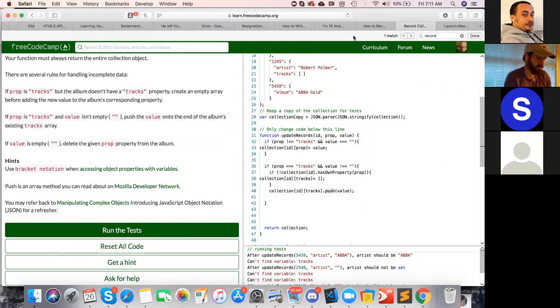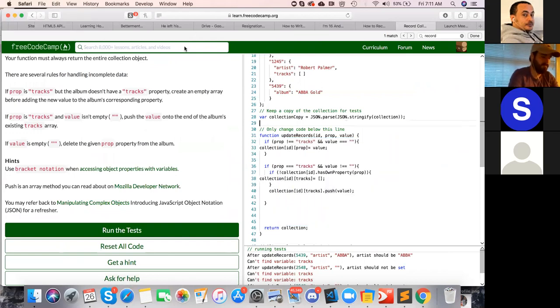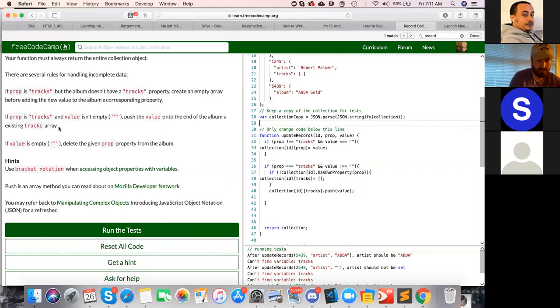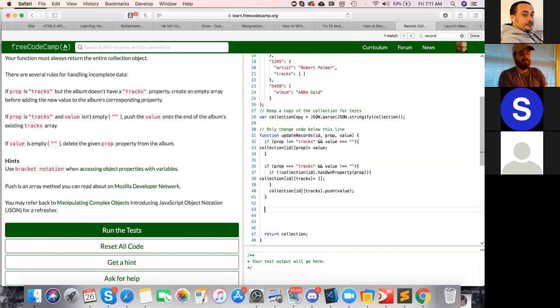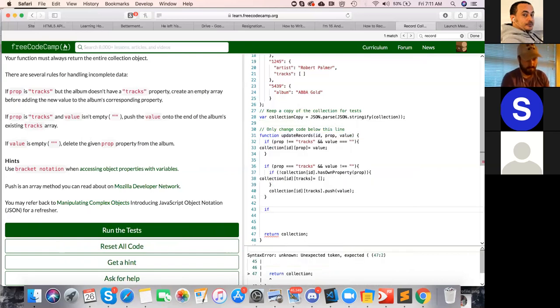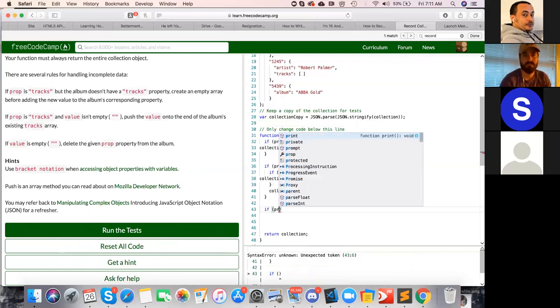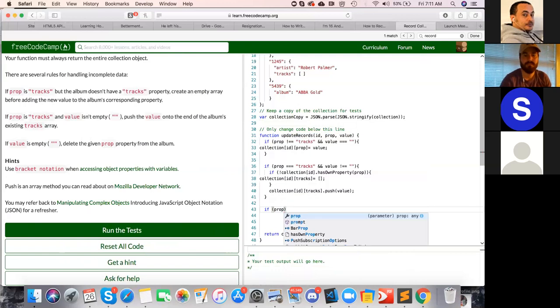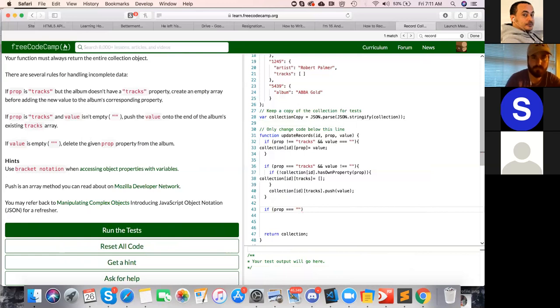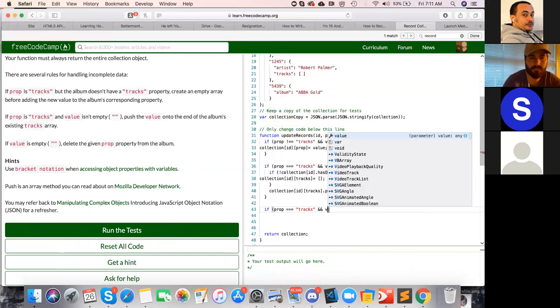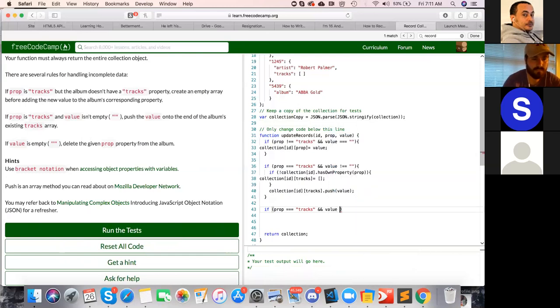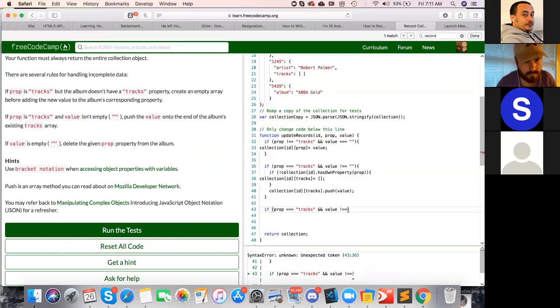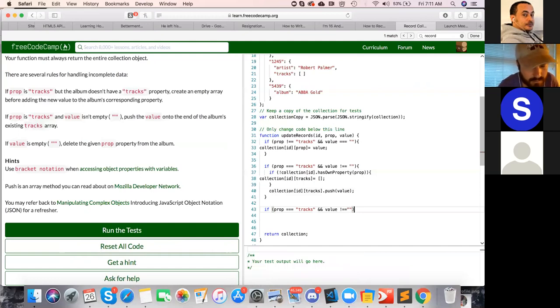And one more condition is there. Okay, so we've got this out of the way. We got this to do. So if prop is tracks and the value is not empty, we completed that. Away that push, that is for only push and leave within that previous if condition. We completed that push also.